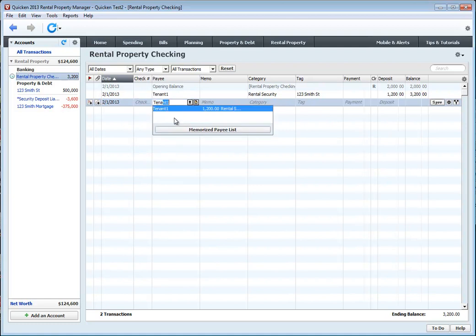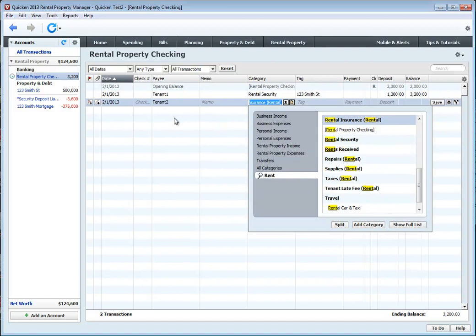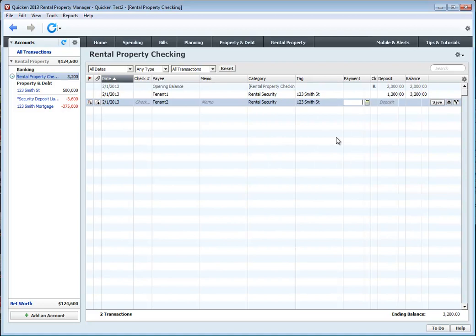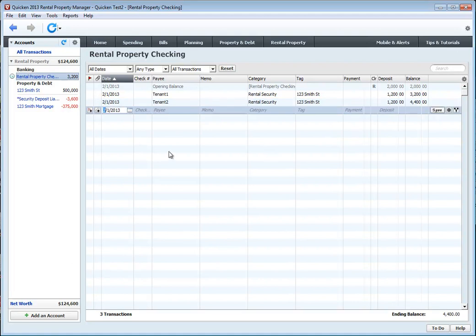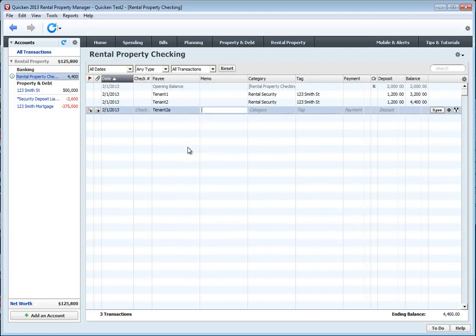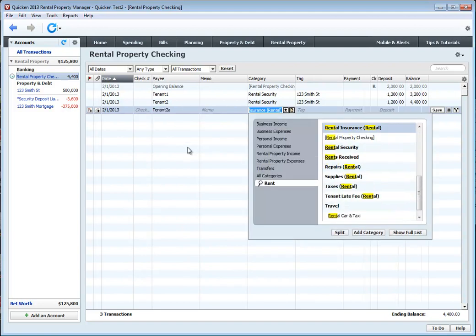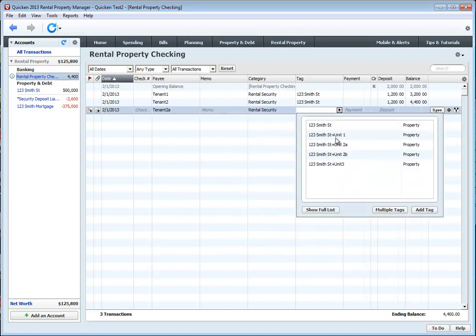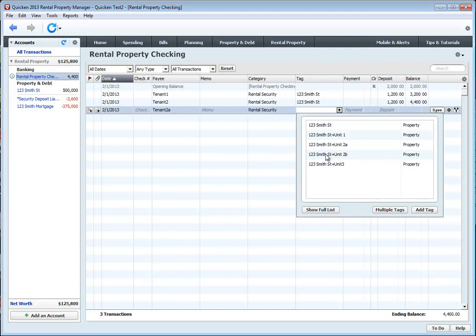Tenant 2, rental security, save. Tenant 2A, rental security. You can choose to enter, if you want to keep the security deposits associated with the unit itself, you can choose the sub tag. For reporting purposes, when you report off of 123 Smith Street, you can choose to report off of these sub tags as well so that you grab all income and expenses with a property, whether it's associated to a unit or not.